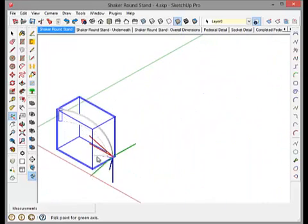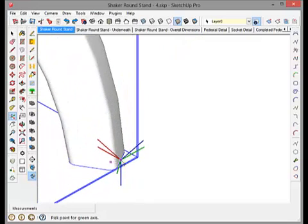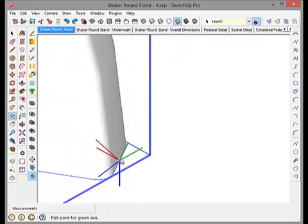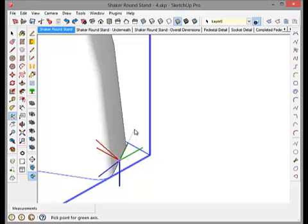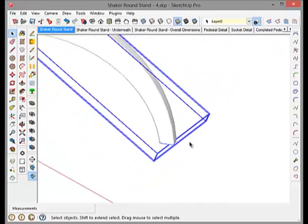Now I want to go out along this edge because I know that will be perpendicular to the axis I just drew. So I go out along the edge parallel to edge and click. And now I've got my bounding box.